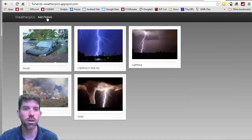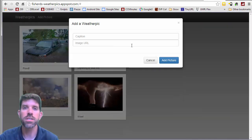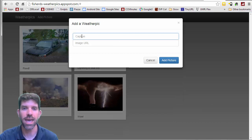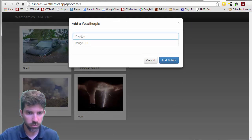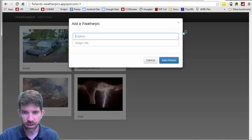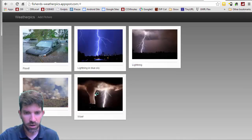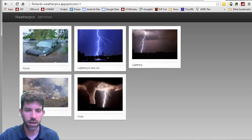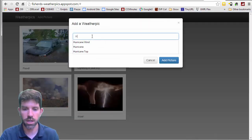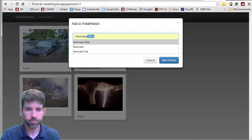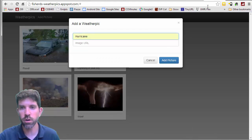We can view them, and we can also add pictures. If we say we want to add a picture, it's going to ask for a caption. We have fire, we have tornadoes and lightning, plenty of lightning. Flood. Let's go ahead and see if we can find our hurricane.